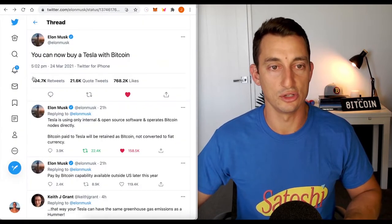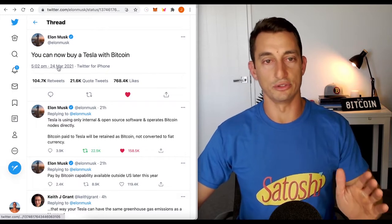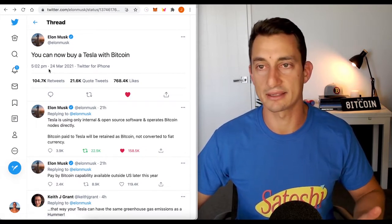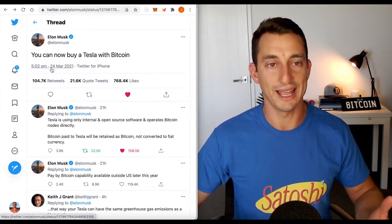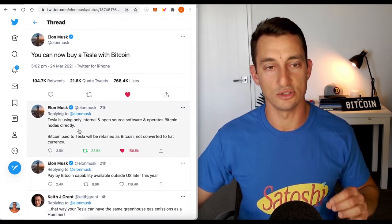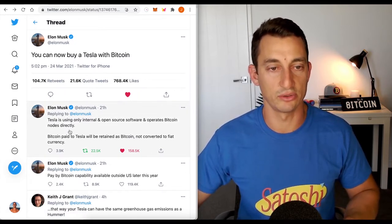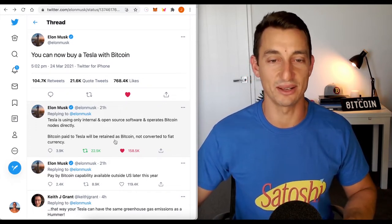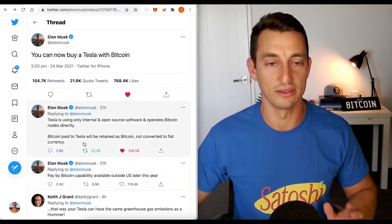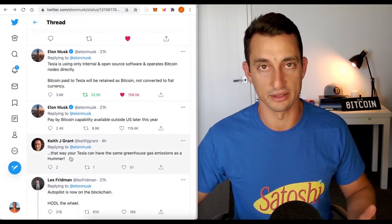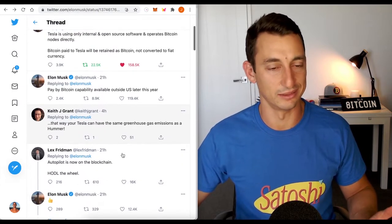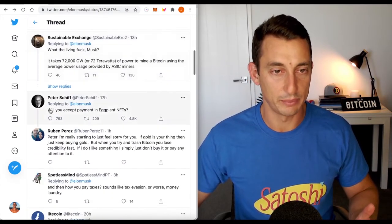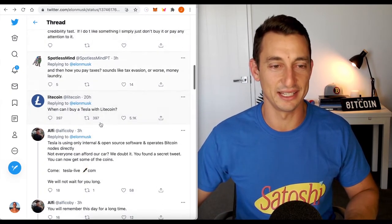Let's have a look at the news quickly because of the sentiment shift. Elon Musk - this is old news, you would have seen this by now. This came out yesterday afternoon, 24th March. You can now buy a Tesla with Bitcoin. Tesla is using only internal and open source software and operates Bitcoin nodes directly. Bitcoin paid to Tesla will be retained as Bitcoin, not converted to fiat. So this is all great news.